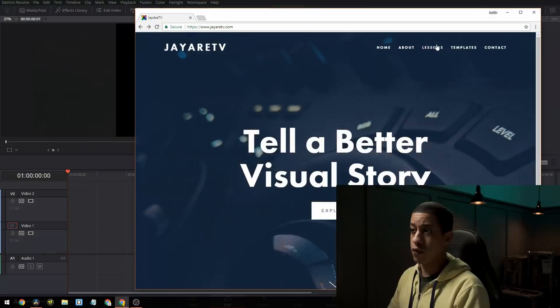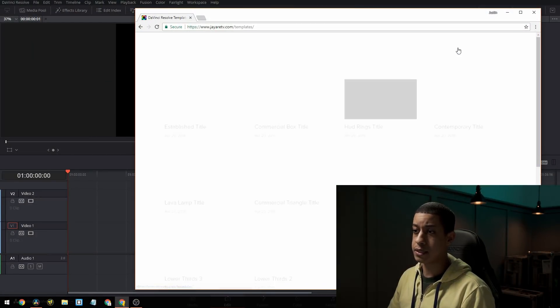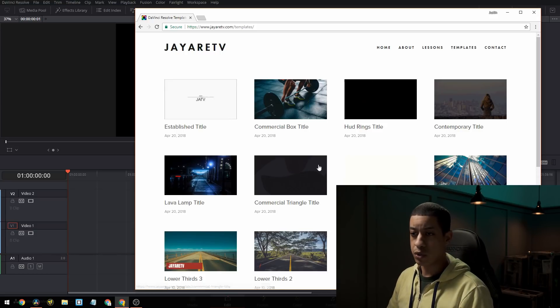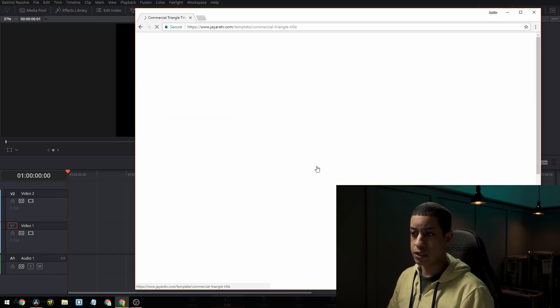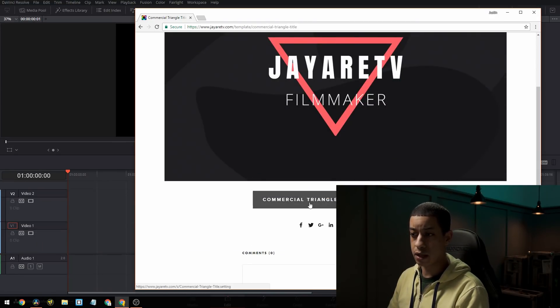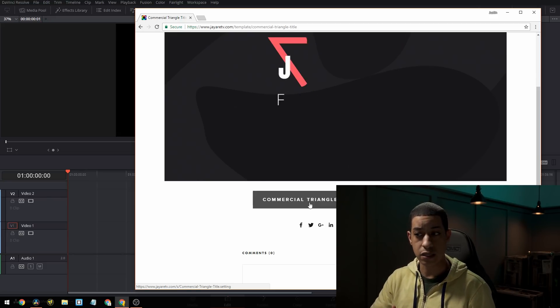So I'm guessing you guys already know what templates are. Down in the description, I have a link to my site. If you come over to my site and click on templates, I have a bunch of templates — I'm always updating this. Whichever one you want, you just click on it, then scroll down and click here, and you'll download the settings file.